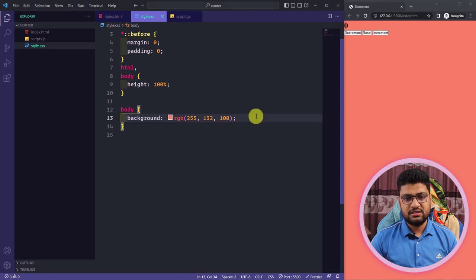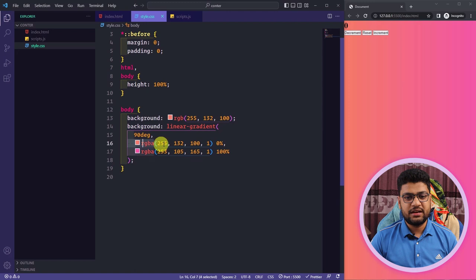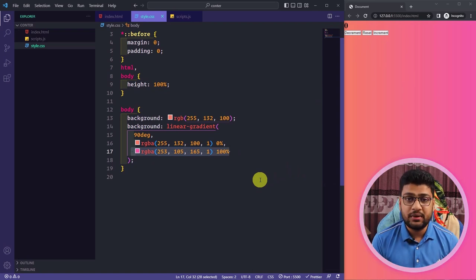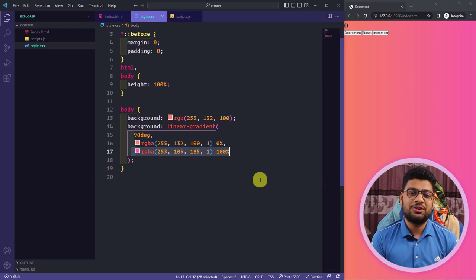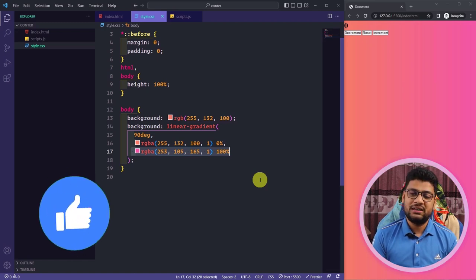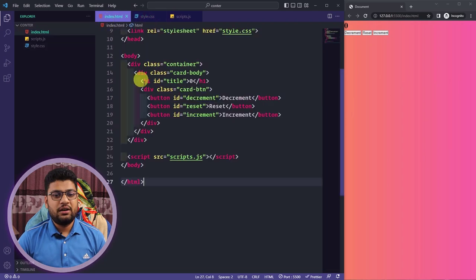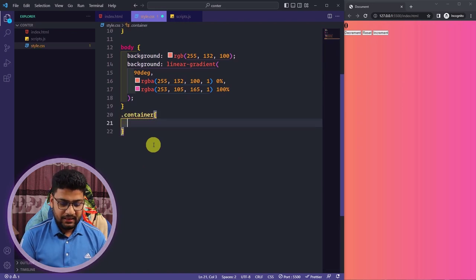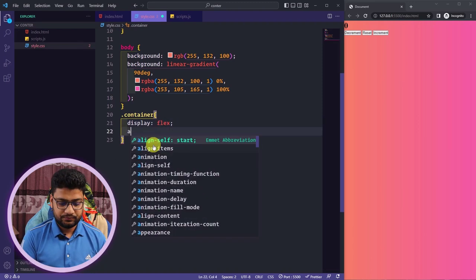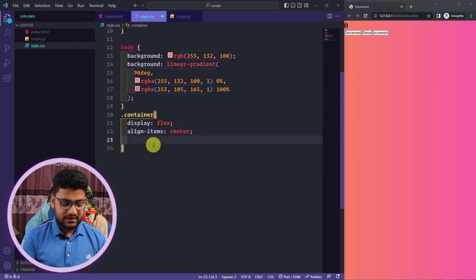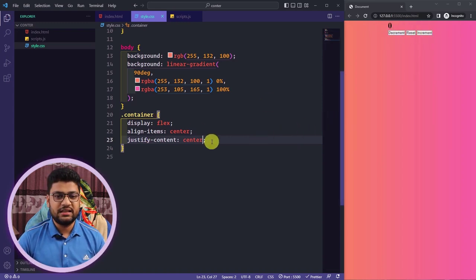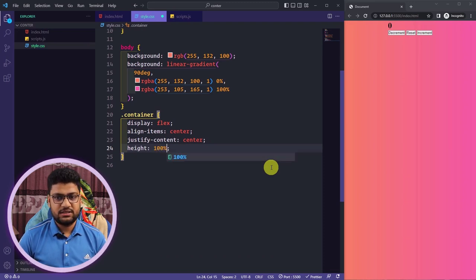I'll add a gradient — a linear gradient at 90 degrees combining an RGB and an RGBA color. That gives a nice background. By the way, you'll find the source code in the video description. Now I'll copy the container class into CSS, set display to flex, align-items to center, justify-content to center, and height to 100% so everything is centered on the page.